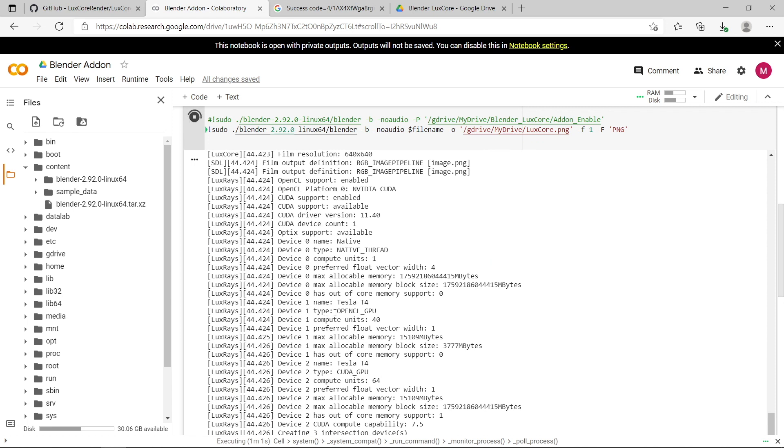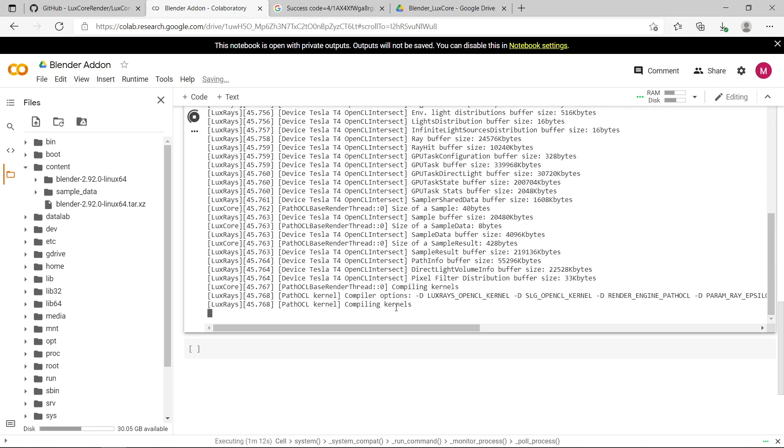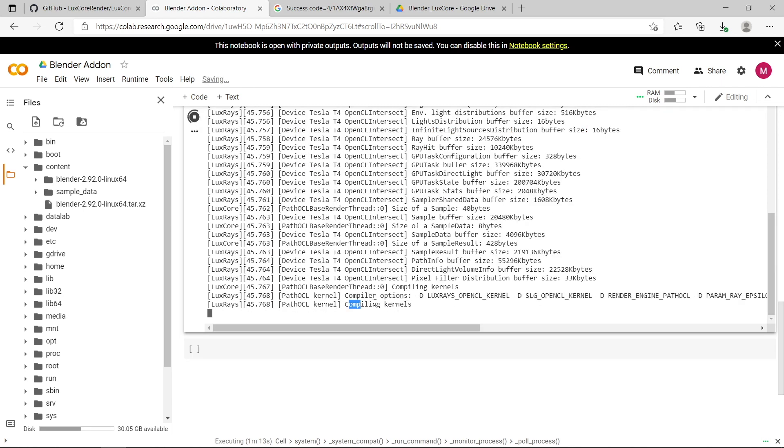You can see it has selected a Tesla T4 Nvidia graphics card as our device. You can see now it's compiling the kernels, and that can take a few minutes. So be patient.